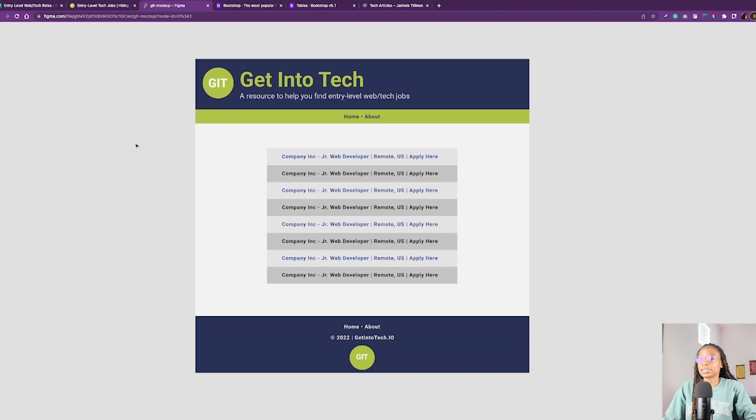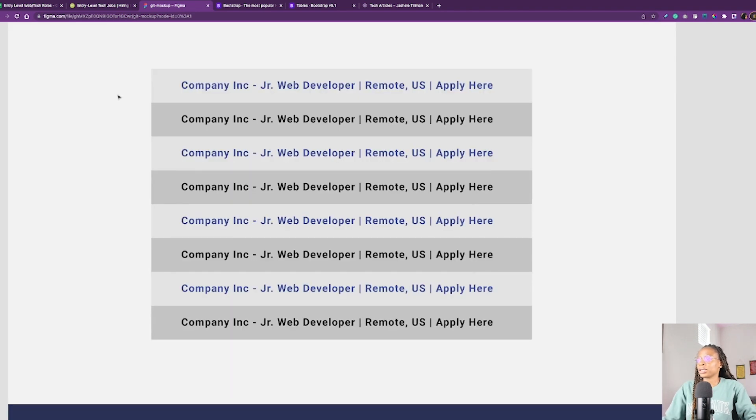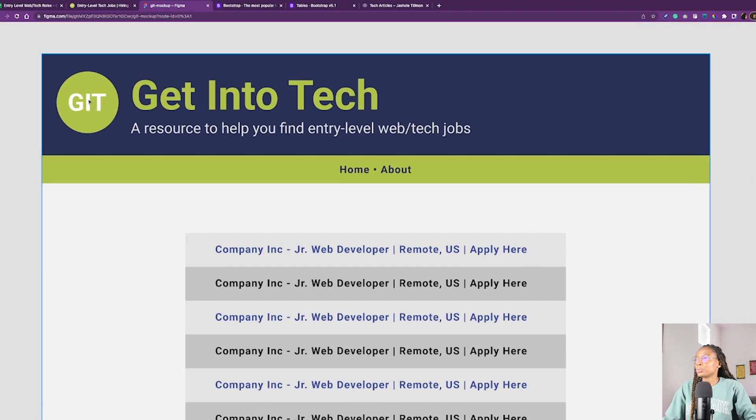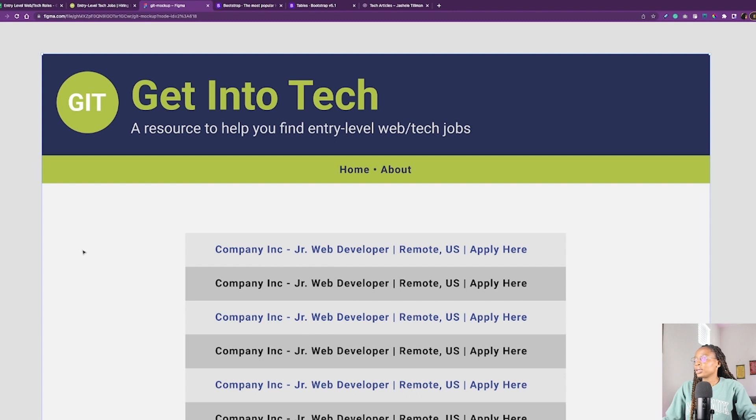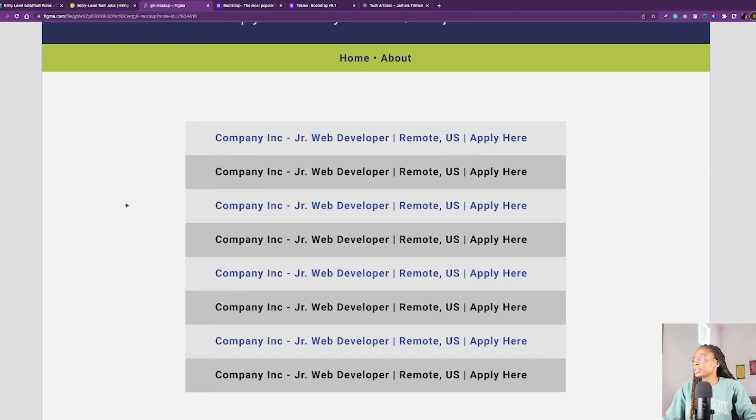So it'll be a simple listing with pretty much what I'm doing on the spreadsheet, except it'll be a website. So I have the home page mock-up design. So you see the title and the slogan, the nav, and then I decided that I wanted to do alternating colors for the table. Thought that would be cool.